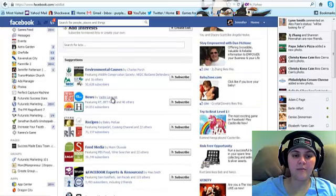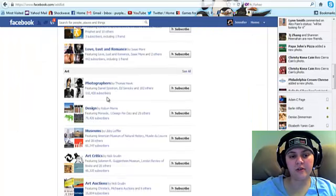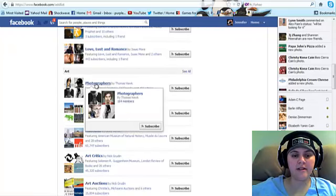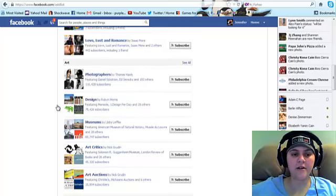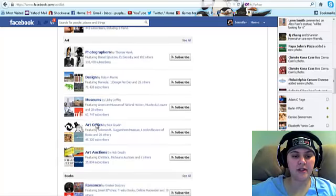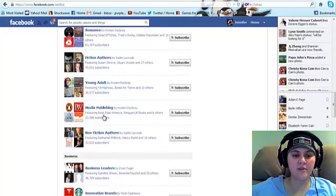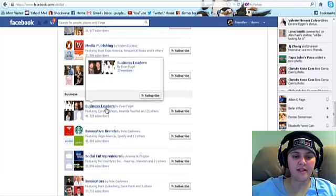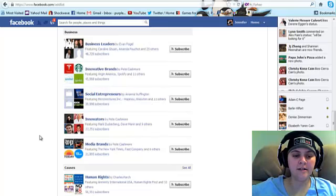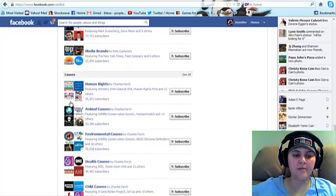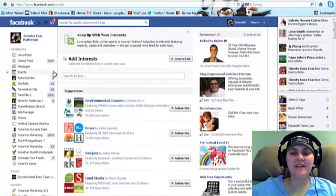These are all the different public lists out there that somebody else has already created, that you can subscribe to if you want. For example, someone made a list called Photographer, so if you're interested in art and photography, you might want to subscribe and see what's going on. You've got lists in design, museums, art critics, art auctions, all sorts of fun stuff. Under Books you've got different kinds of books. Under Business you've got business leaders, innovative brands, social entrepreneurs — that could be an interesting one. Media brands, causes — there are lots of lists you can check out and add to your Facebook experience.